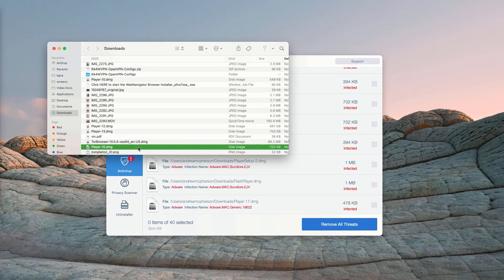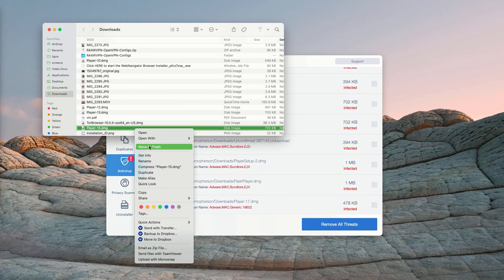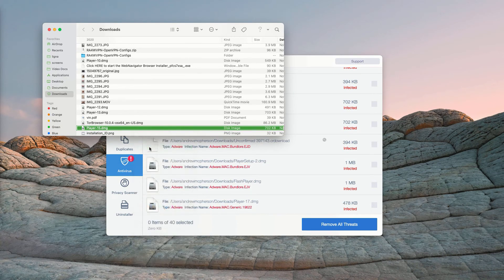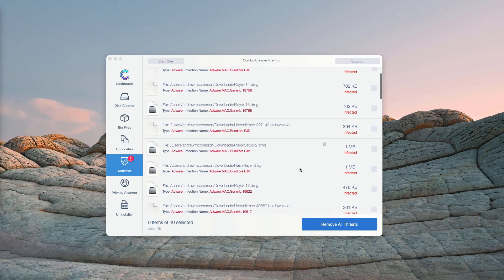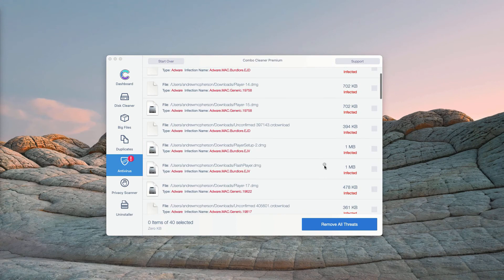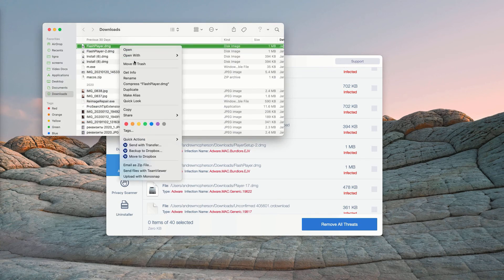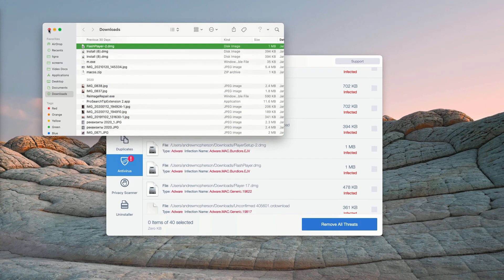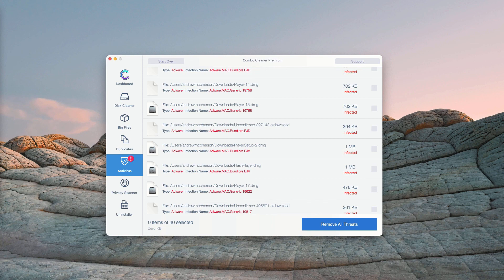This will show you its location in Finder and you may right-click on it and move each single threat to the trash, one single threat at a time manually. Or you may, of course, consider purchasing the premium version, the full version of ComboCleaner Antivirus to get rid of all these threats automatically.